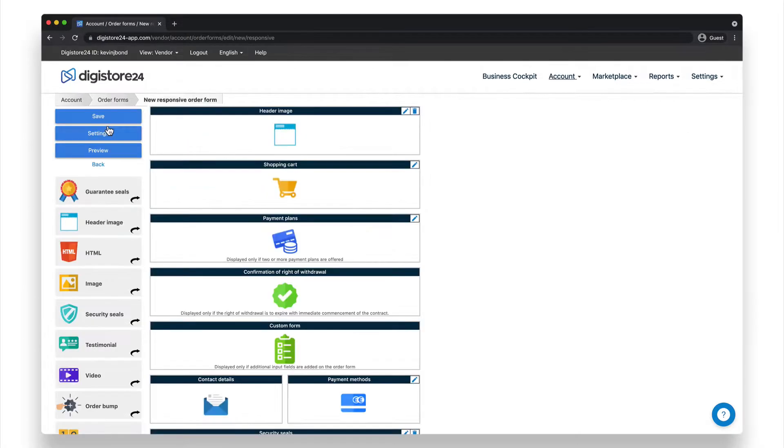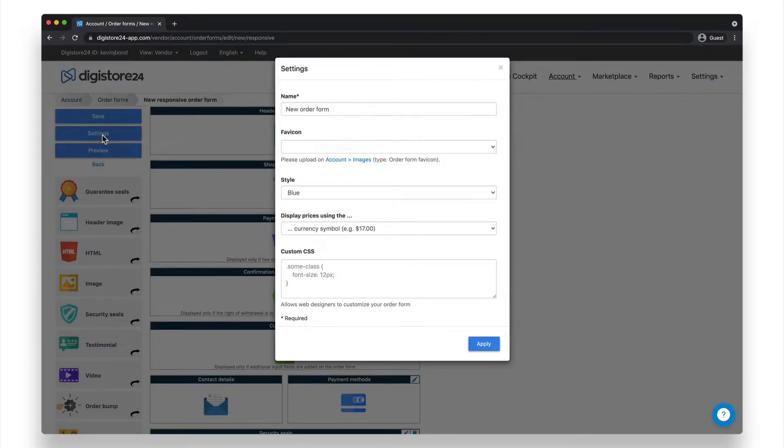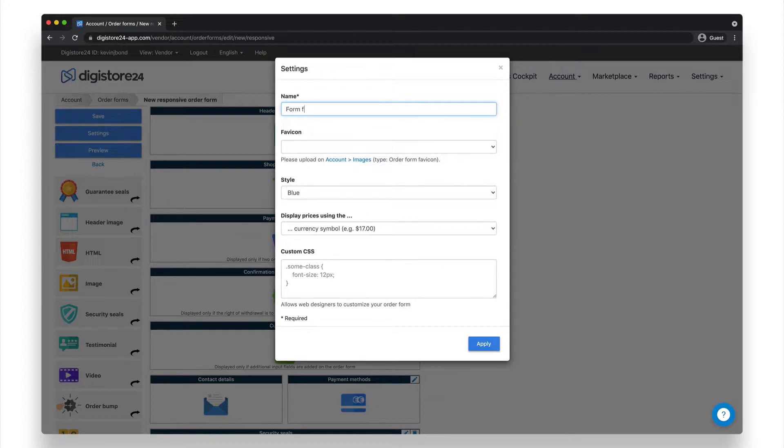You're now in the drag and drop editor. Before we get into that, click on Settings to set up the order form. First of all, you should give your order form a name. Your customers won't see this name. It's only for you so that you don't lose track later on, which may happen if you have several order forms.